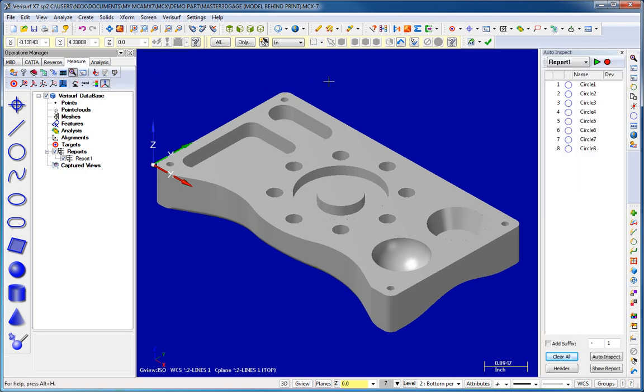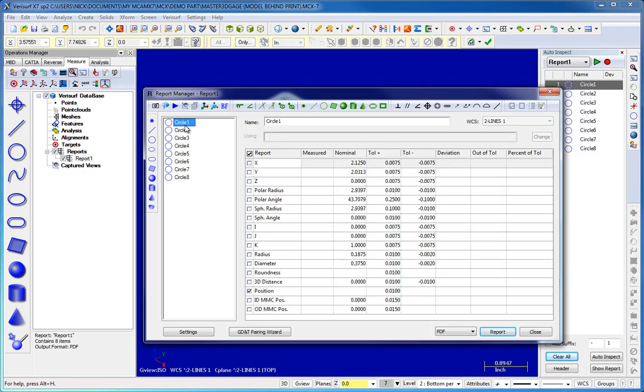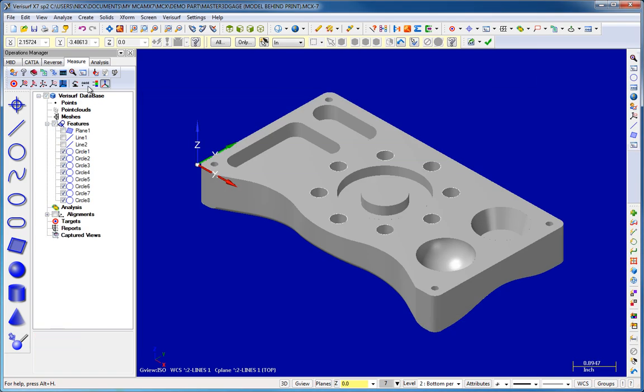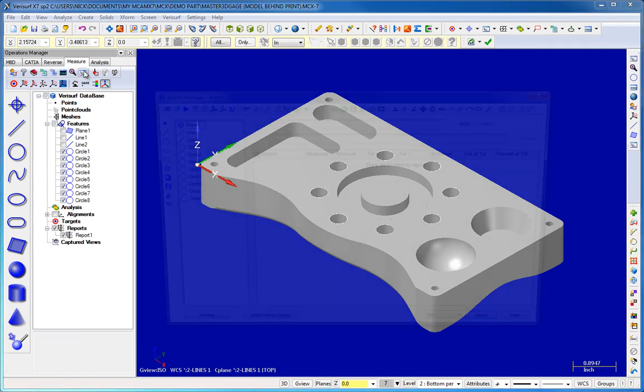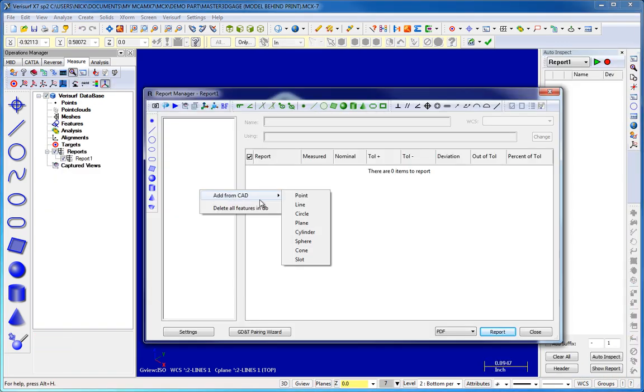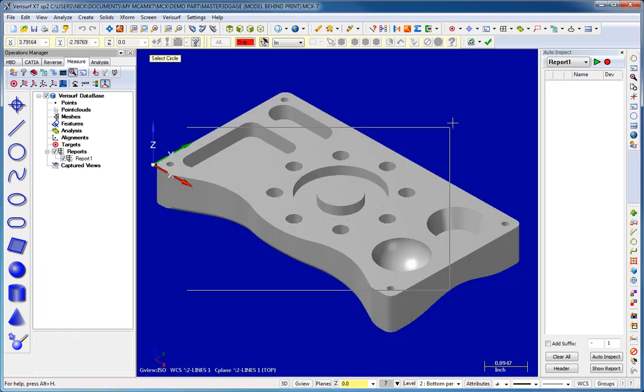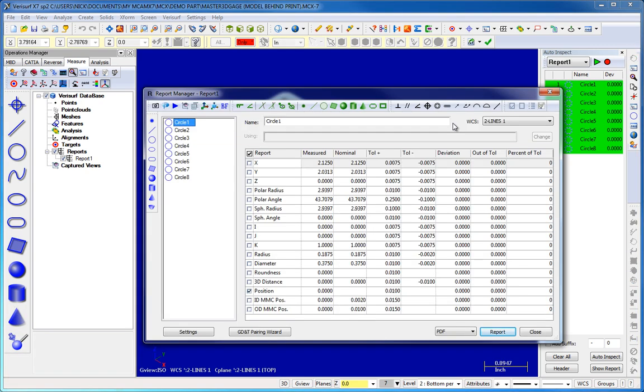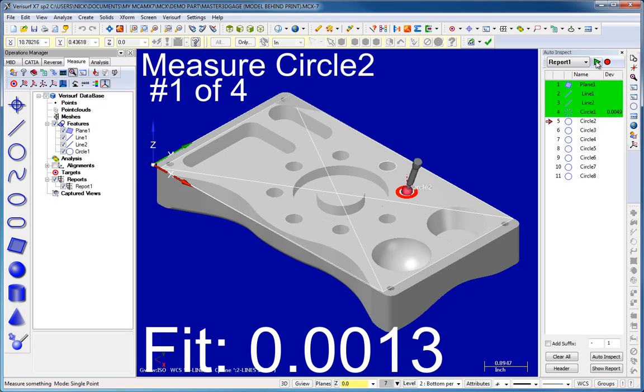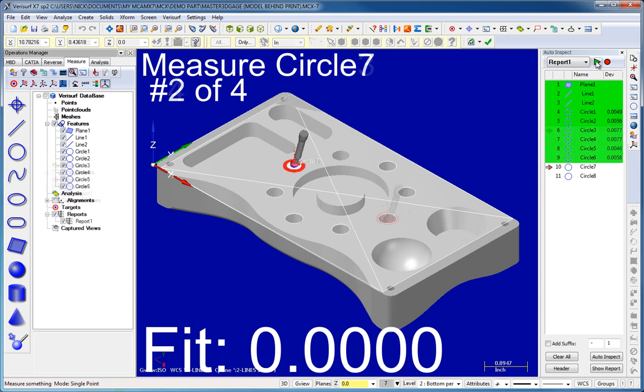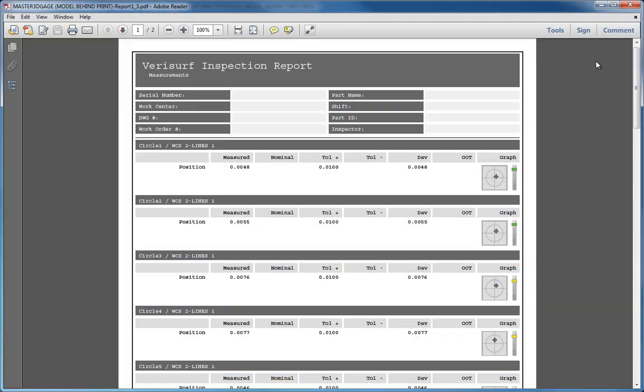VeriSurf Measure provides powerful automation tools that allow you to inspect parts more efficiently. Planning an inspection is as simple as creating a report, and inspections can even be created automatically from MBD-enabled models. AutoInspect reports real-time tolerance analysis as it guides your measurements, and when the inspection is complete, a report is created automatically.